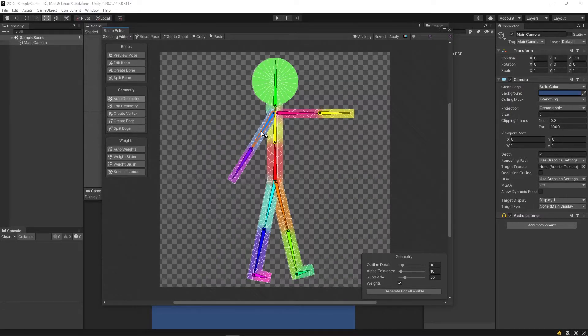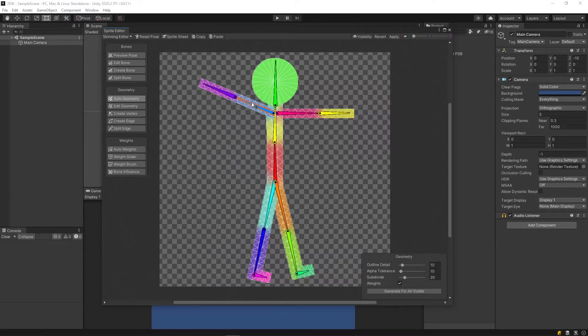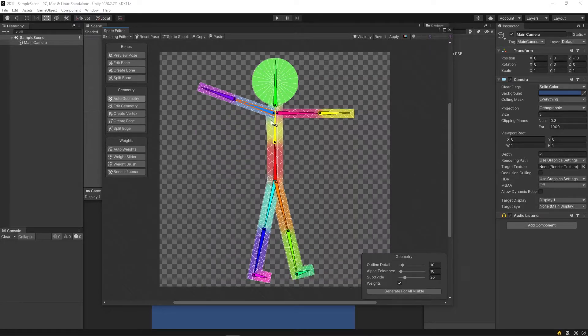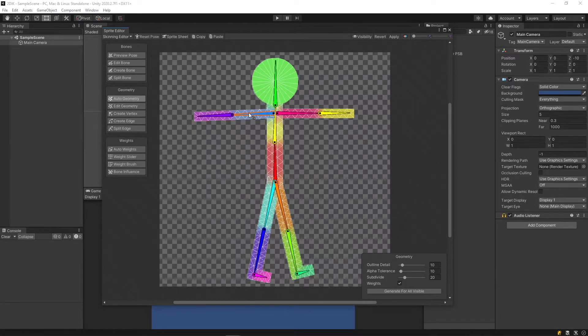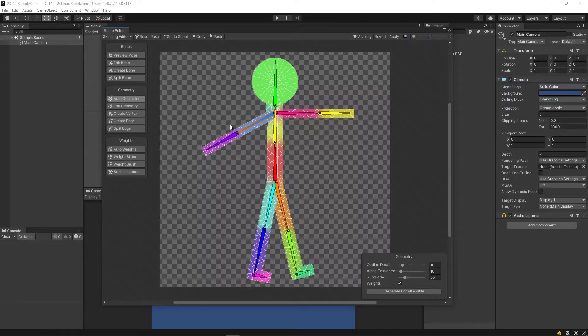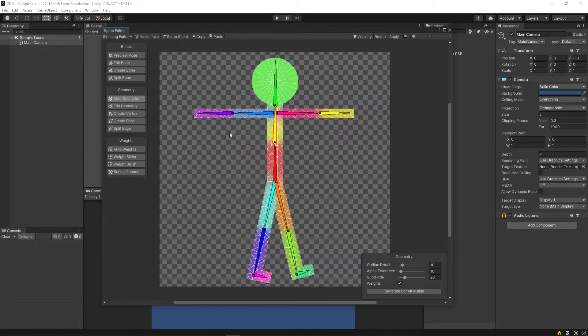Now, the mesh will be following the bone. But as you can see, it's not perfect. For example, this torso is being affected by this arm here, and that's undesirable for me.